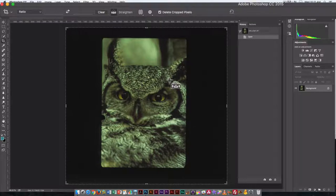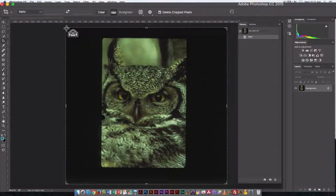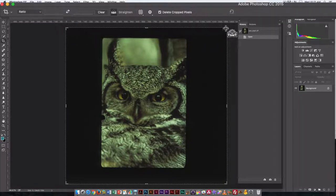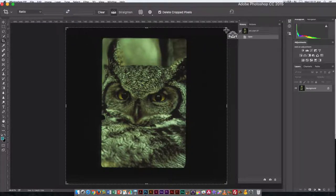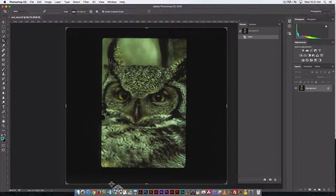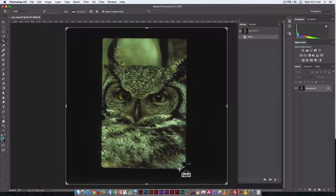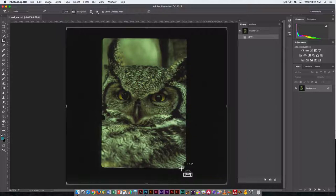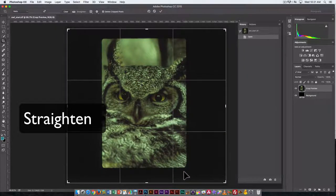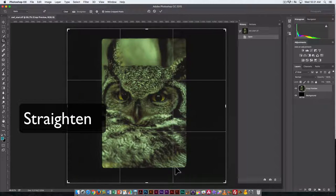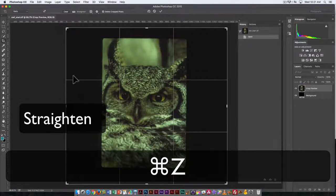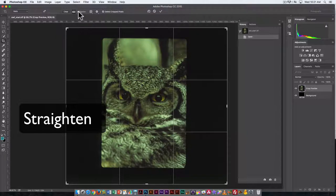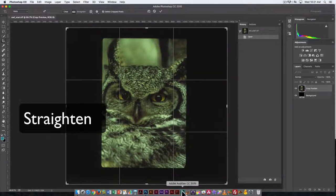Now here you can see we have a set of handles there that we can use. Since I clicked on Straighten, I'm going to go in—it allows me to draw a line and it will straighten the image based on that line. I'll do that once more. I want to straighten it. Click on Straighten in the options palette when the crop tool is selected.